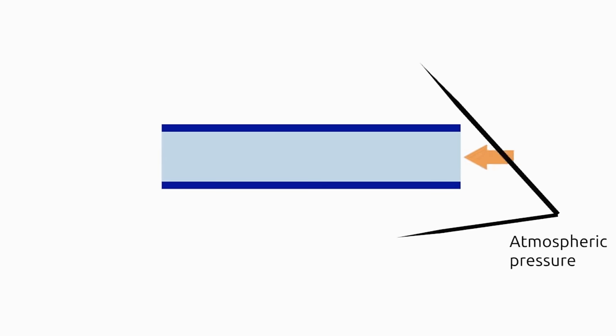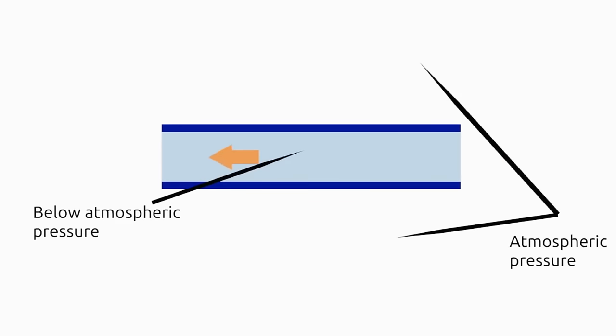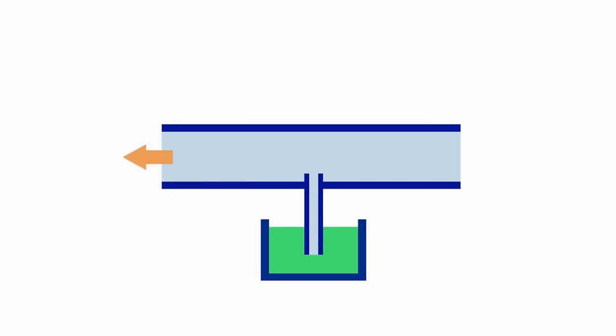This principle states that the faster the airflow, the lower the air pressure. Due to this pressure drop, fuel is able to be sucked into the air stream.